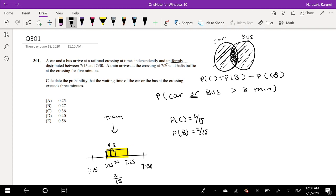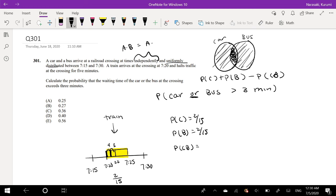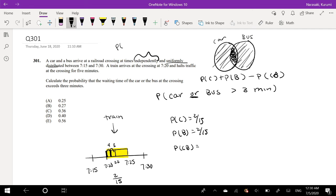What would it be for a car and a bus? Well, we know that they're independent. Because it's independent, we remember that the probability of A and B is equal to probability of A times, oh, this is the probability. Okay, that's kind of messy. So the probability of A and B for independence is probability of A times probability of B. So it's just equal to 2 out of 15 times 2 out of 15. Great.